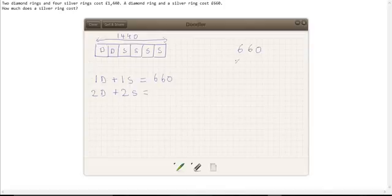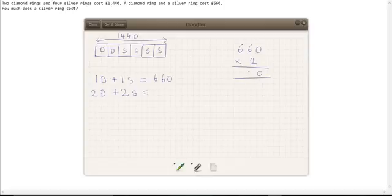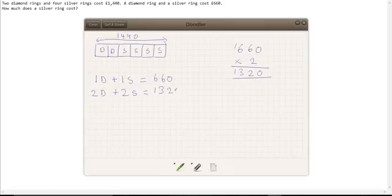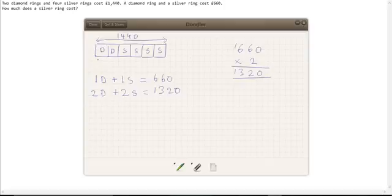£660 multiplied by 2. So that's 0, 12. That gives us 1,320. £1,320. And if you have a look here, that's two diamond rings and two silver rings. Here we have two diamond rings and two silver rings. We've now figured out that this costs £1,320.